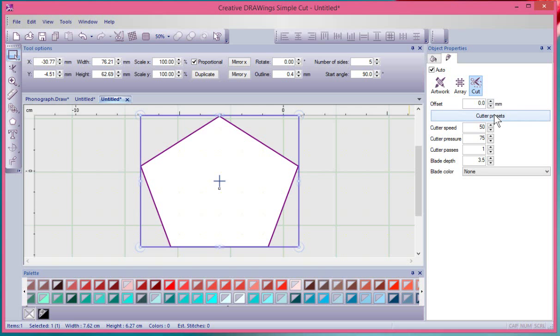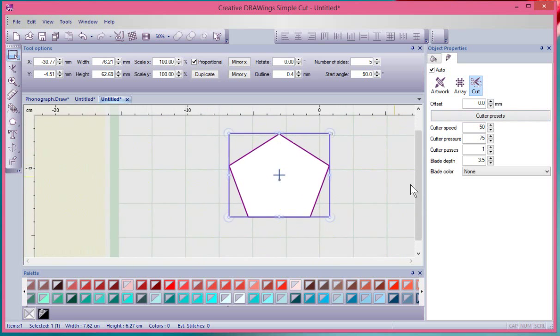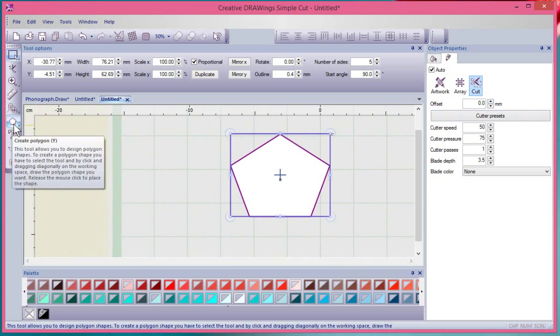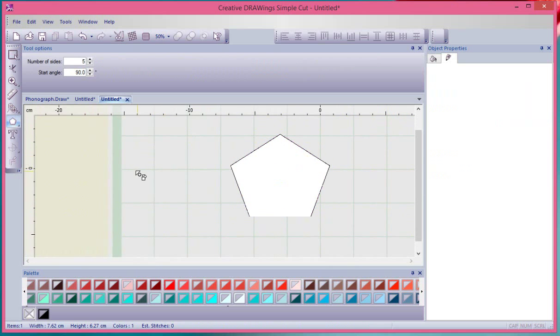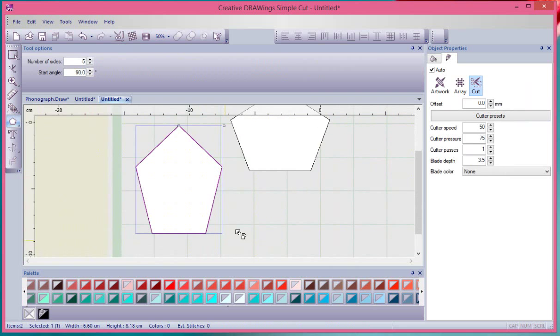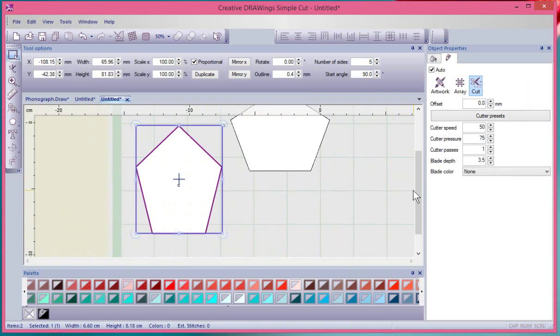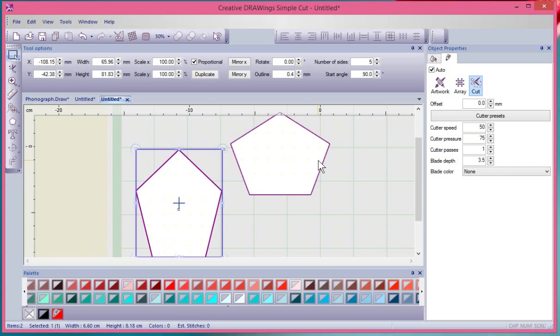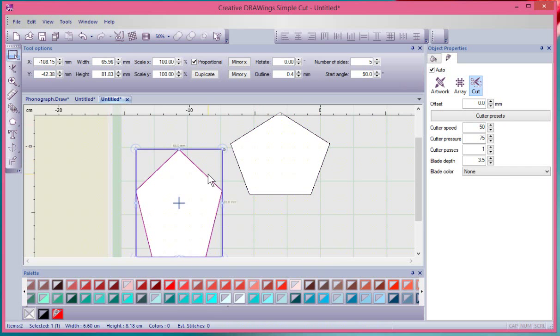The cutter presets are specific to each shape. In other words, if I had more than one shape on my screen, I'll draw another polygon. So here I have two shapes. I'll make one have a red outline and one have a black outline. I'll select the one with the red outline and it's a cut.